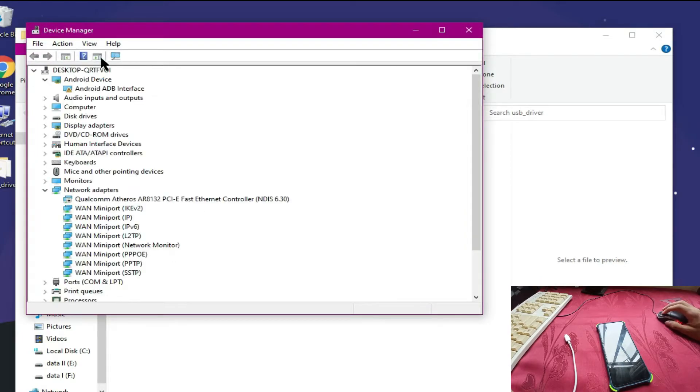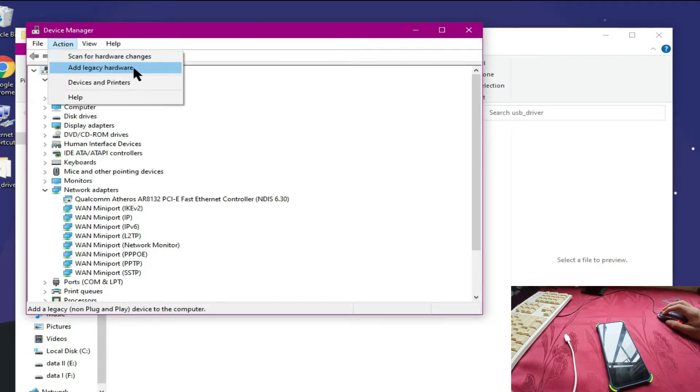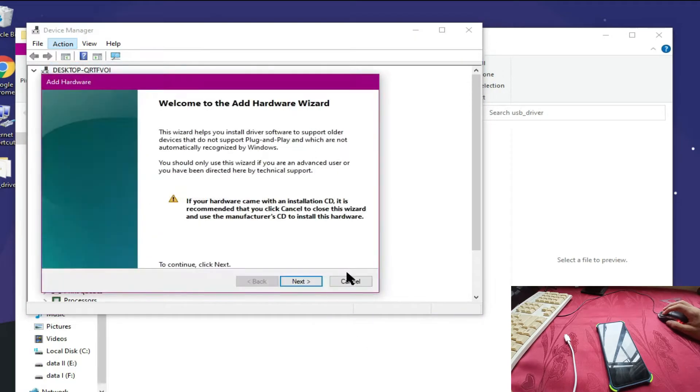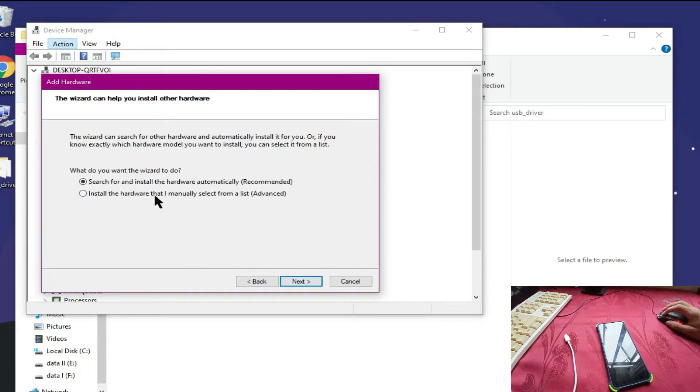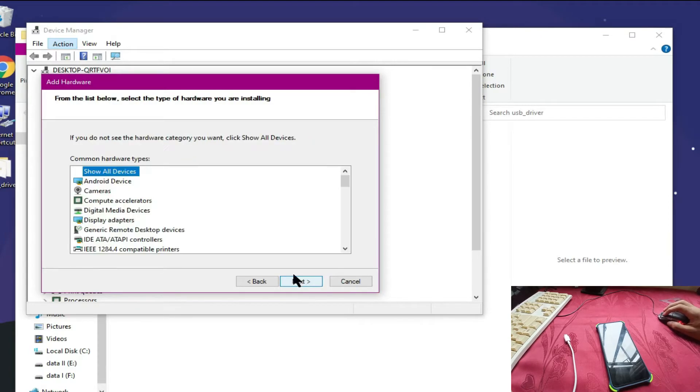Go to Add Legacy Hardware, then click Next. Install the hardware that I manually select from a list. Click OK and select All Devices.